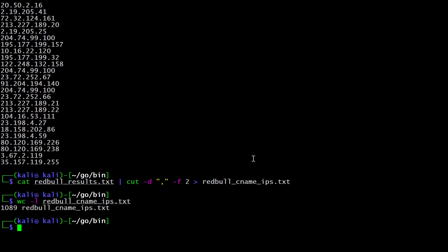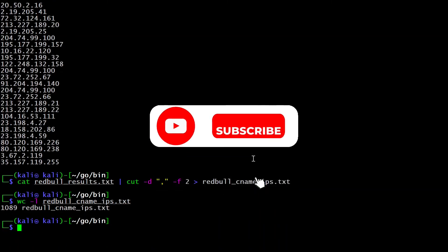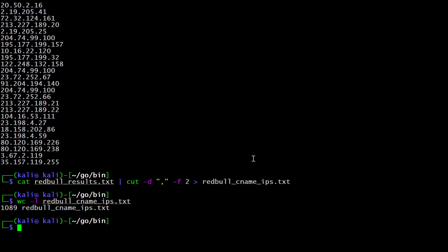That was the SubFinder subdomain enumeration demonstration. If you like my work, please subscribe, like this video, and share it to help the channel grow. If you have a specific request for a tutorial on a tool you find interesting, post it in the comments section. Please give me feedback to help fine-tune our content — we are trying to make this channel more community-centric, letting you decide what you want to learn.